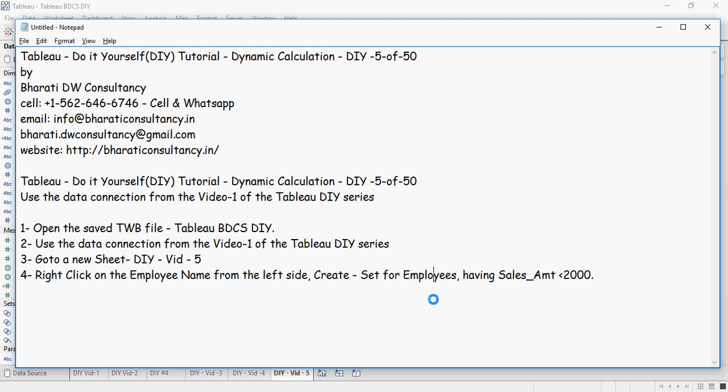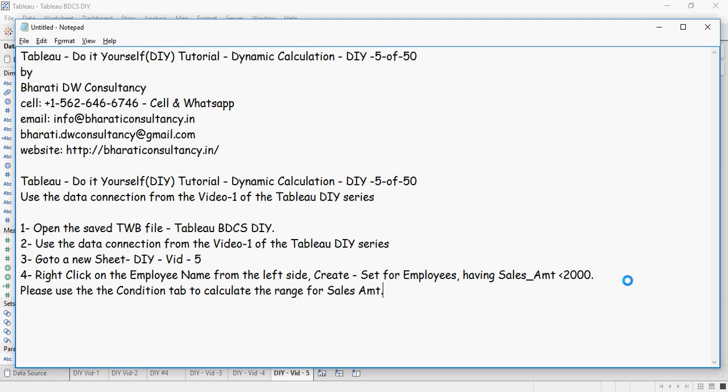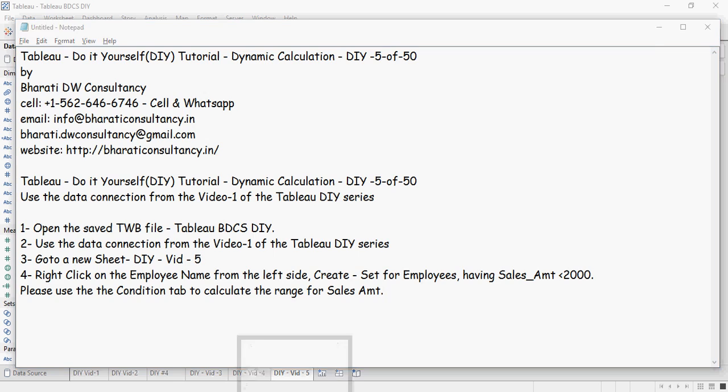Now right click the employee name from the left side and create set for employees having sales amount less than $2000. Please use the condition tab to calculate the range for sales amount. So let's do it. I am going to go to this employee name and then I am going to create set for employees.